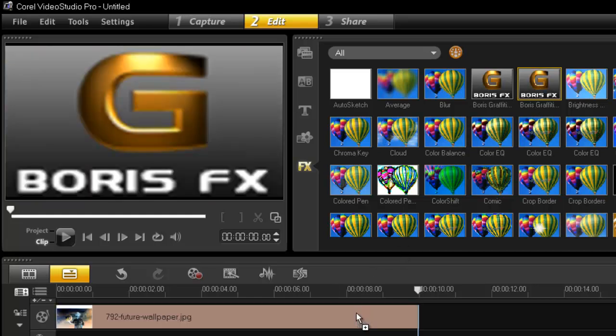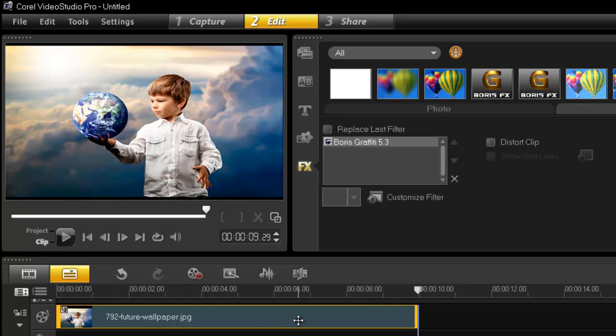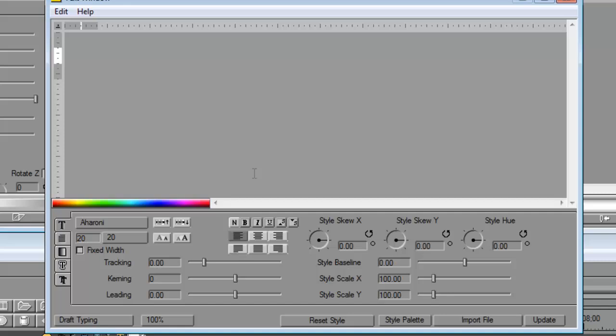So then drop your filter onto your time and go into customers filters. So here we are. So let's begin with typing in our text. Hello world.